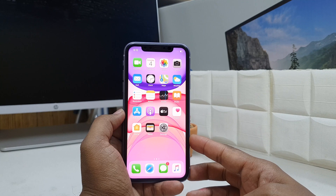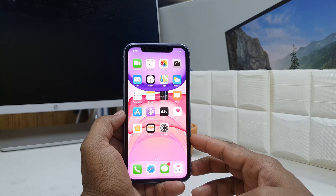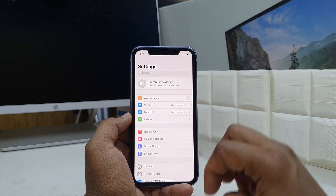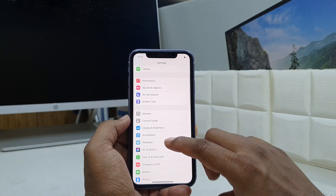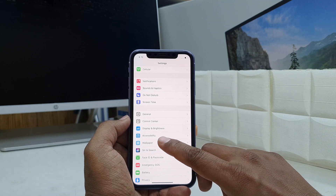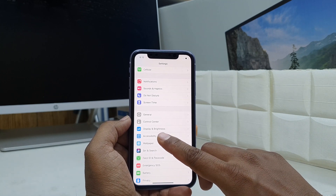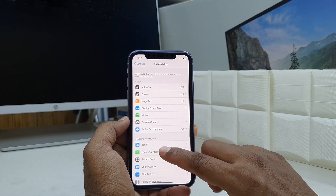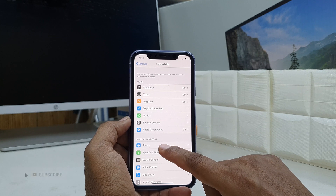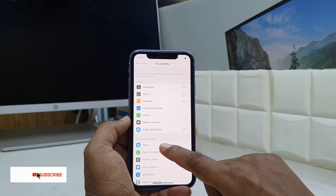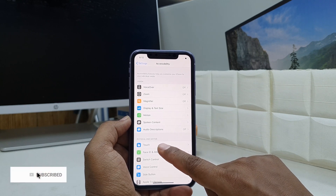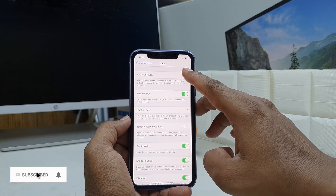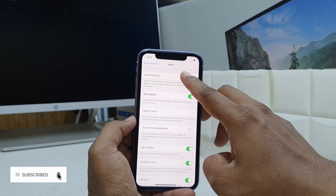In order to do that, you have to go into your device Settings section. Scroll all the way down and you will find Accessibility — simply click there. Then click on Physical and Motor section. Here you'll find Touch, simply click there.